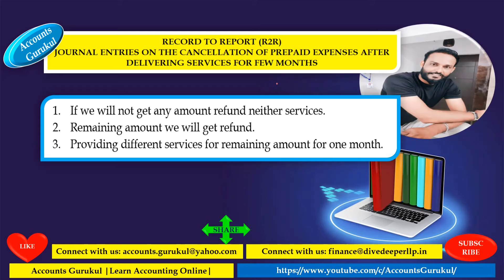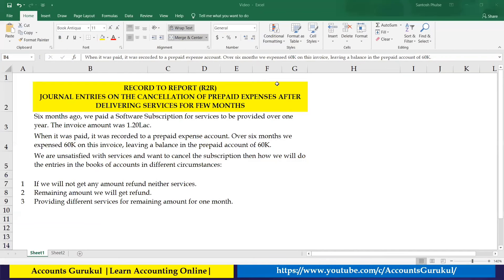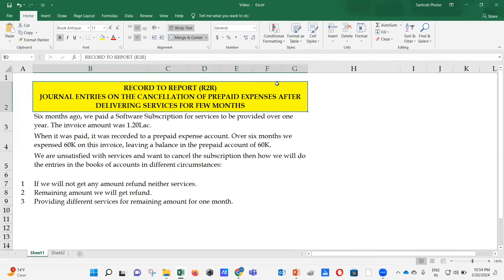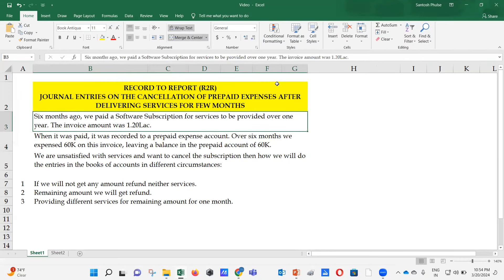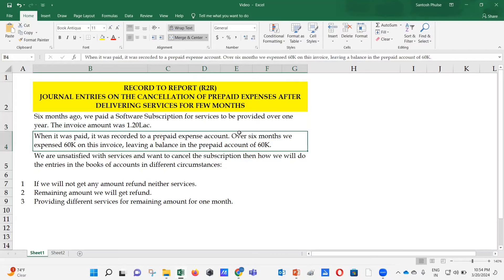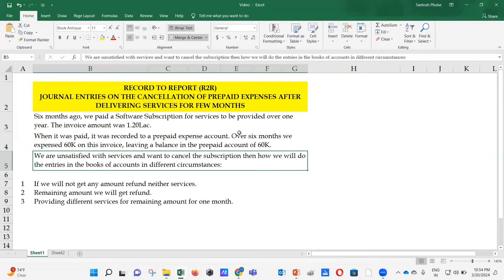Here is the scenario: six months ago we paid a software subscription for services to be provided over one year. The invoice amount was $120,000. When it was paid, it was recorded to a prepaid expense account. Over six months we expensed $60,000 on this invoice, leaving a balance in the prepaid account of $60,000. We are unsatisfied with the services and want to cancel the subscription.